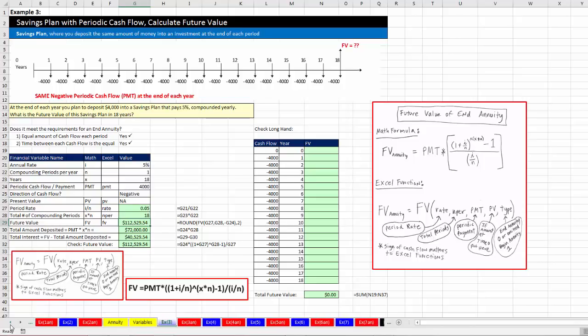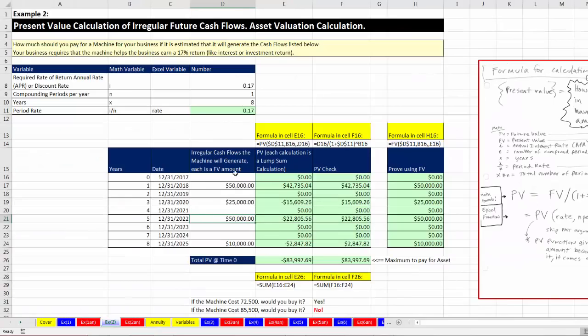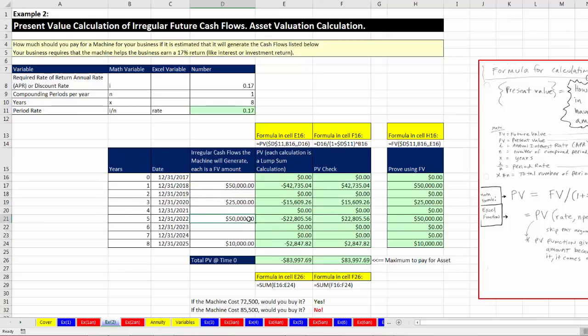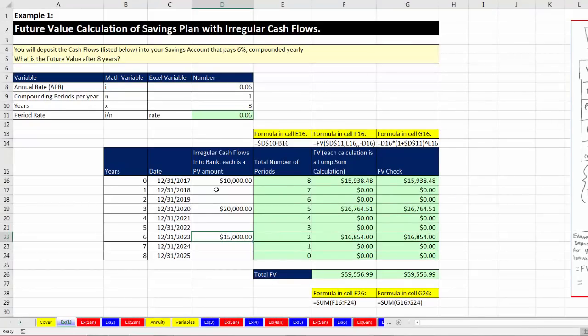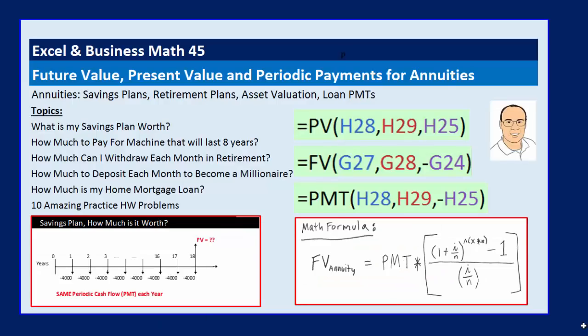Examples three through seven were all annuities. But examples one and two are also important — sometimes cash flow patterns do not fit the definition of an annuity. In example two, we had irregular cash flows from an asset, so we did individual present value calculations and added. In example one, we had savings amounts not fitting the annuity pattern, so we calculated individual future amounts and added. This is the last video in our Excel Business Math class — a 45-video adventure. Be sure to subscribe to this channel for more videos and classes.